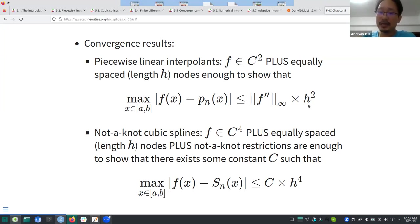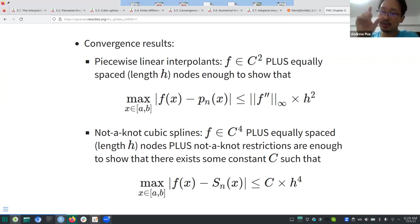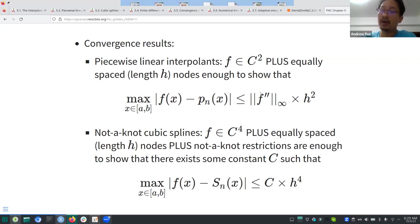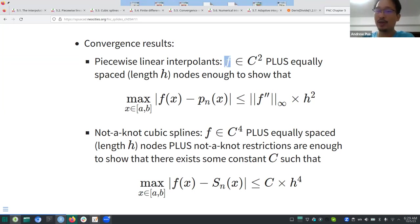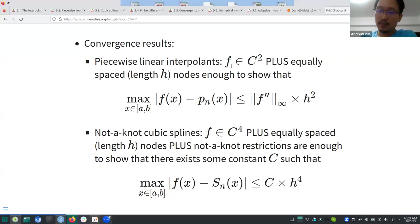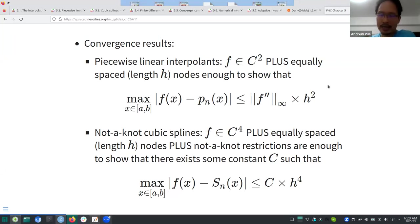The bound involves h, the distance between two nodes, and the sup norm of the second derivative of that function. This is somewhat cool, but not very useful in practice because you typically don't know what f is — you're hoping f is smooth enough so the bound kicks in.